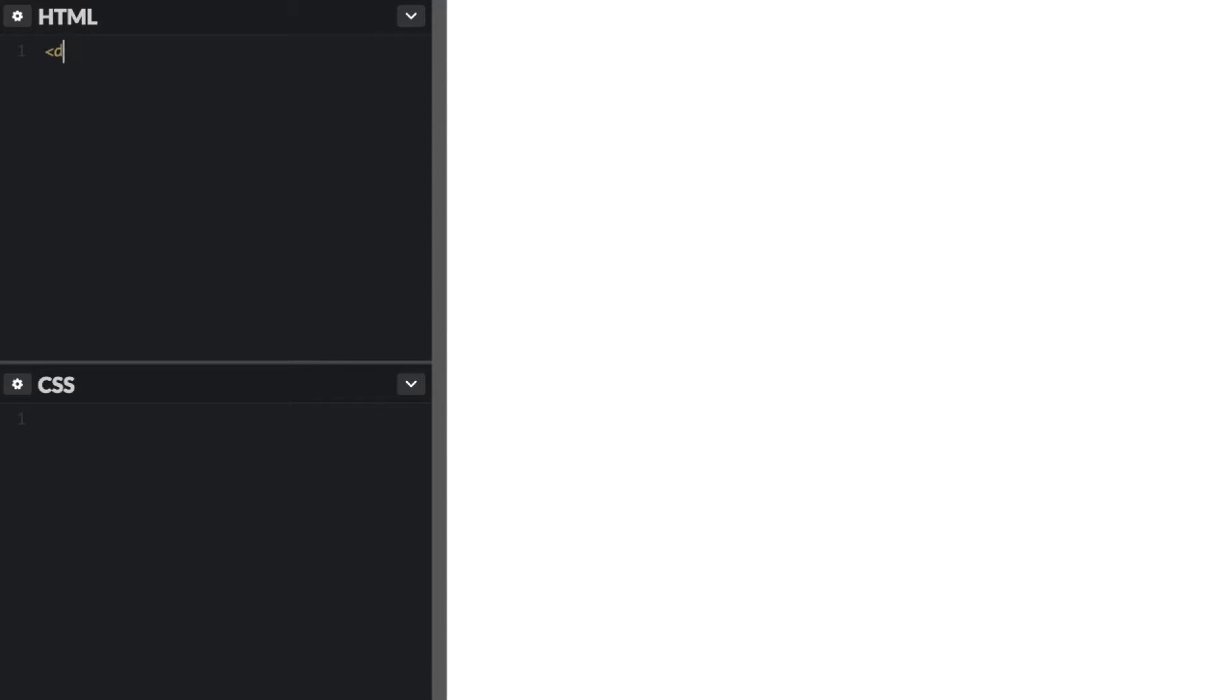So the first thing I want to do in my HTML tab here is just create a simple box which will house our h1 tag.